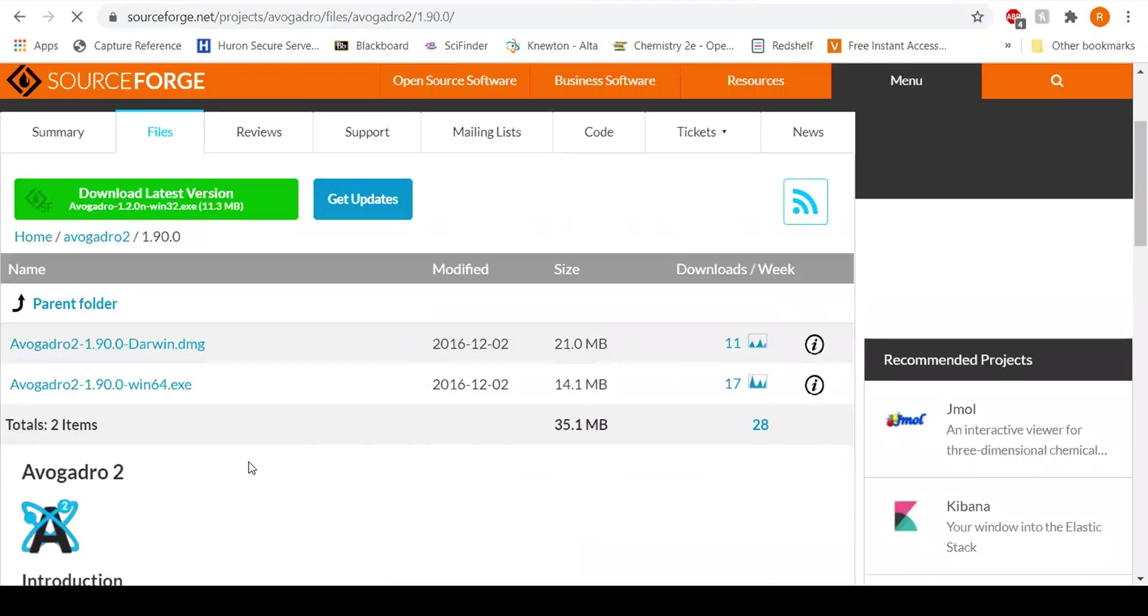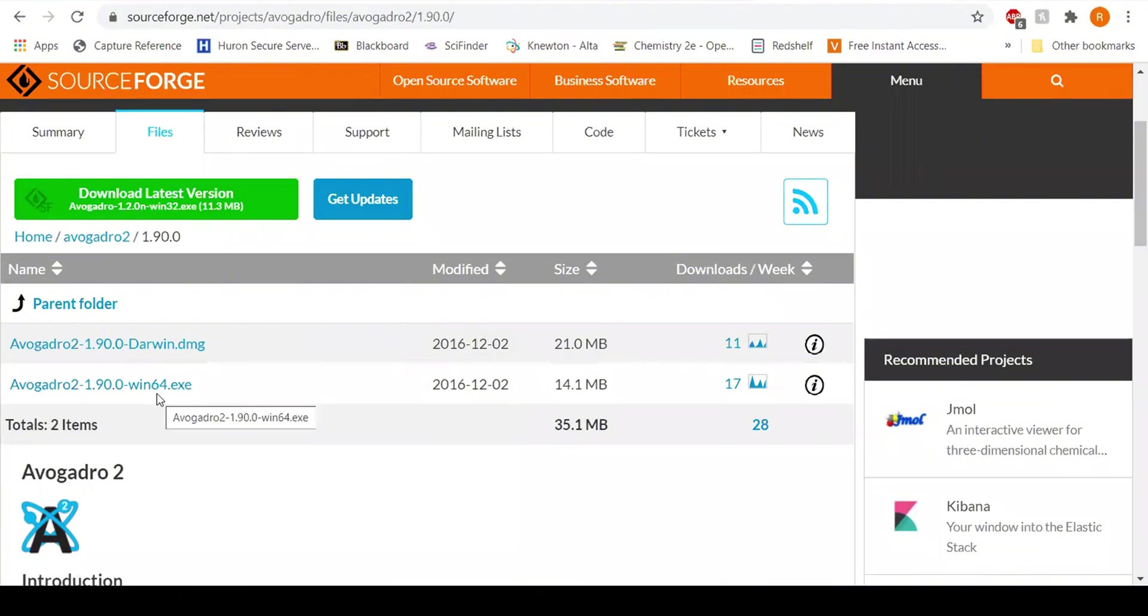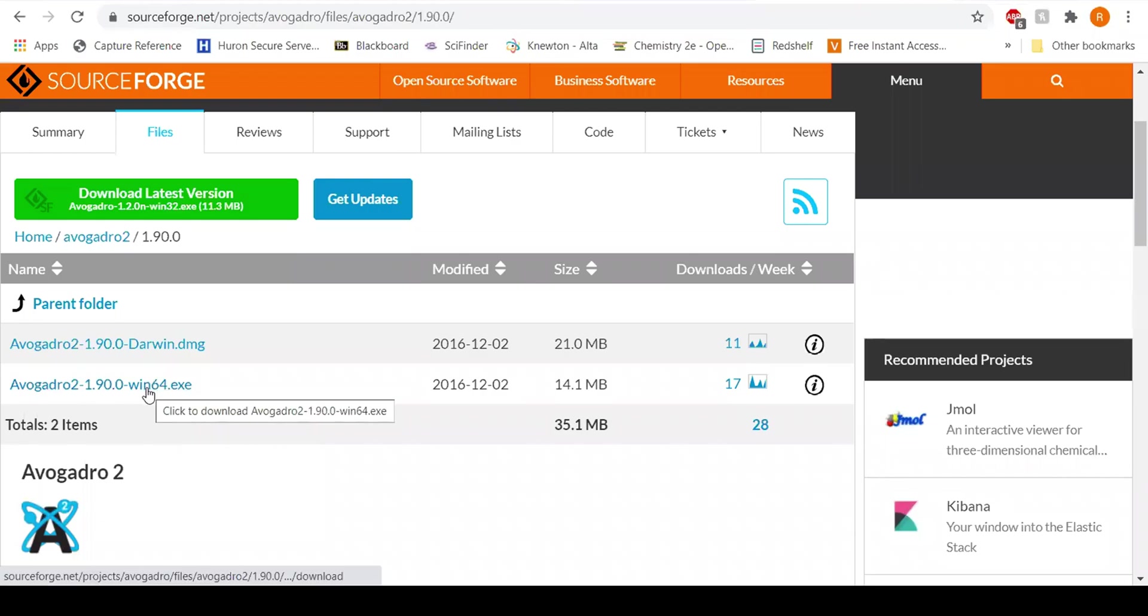And then you are going to have these two files, but I'm looking for an executable file. If you see here, this one is Windows 64, and most new computers now use the 64 bit. So that is probably why the 32 doesn't quite work for you.